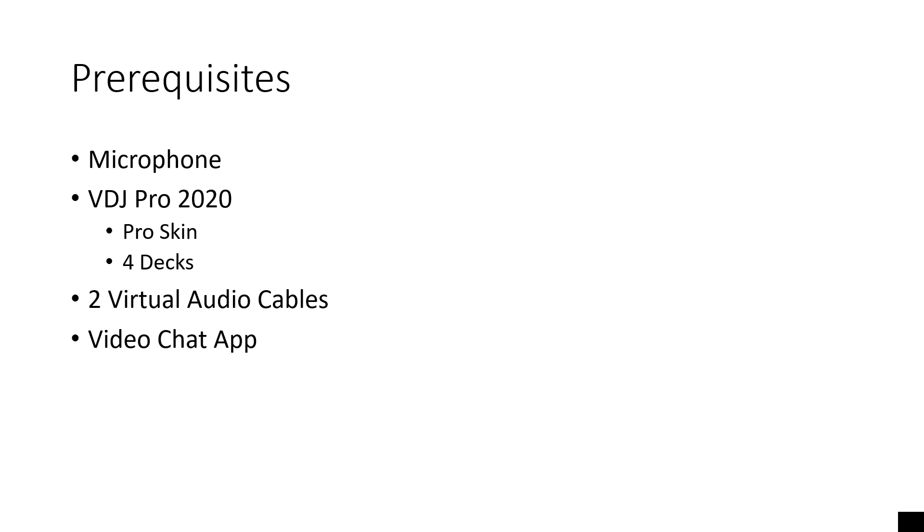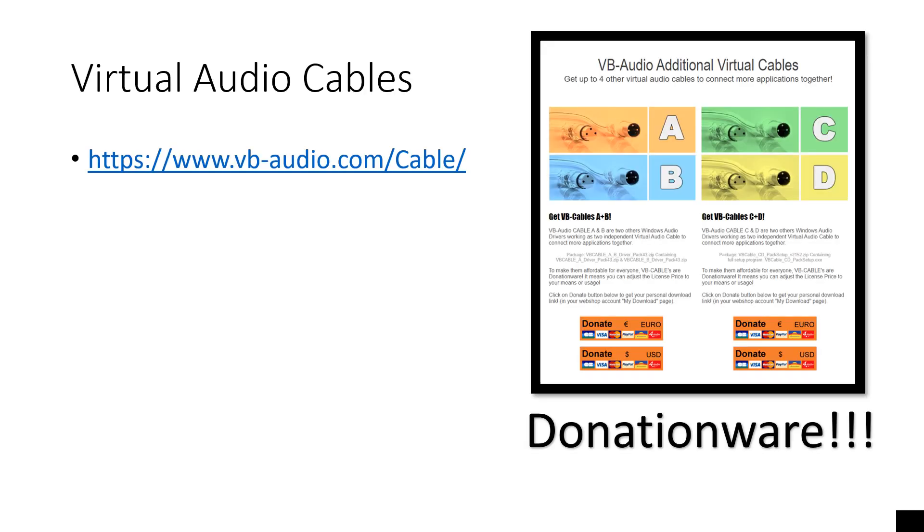Here's your prerequisites. You got to have a microphone, VDJ Pro 2020 Pro Skin is what I use, and I use four decks in this tutorial, two virtual audio cables for each DJ, and the video chat app of your choice. You can get your virtual audio cables at vb-audio.com/cable. It's donationware. Pay as little or as much as you want. They're really awesome tools to have.